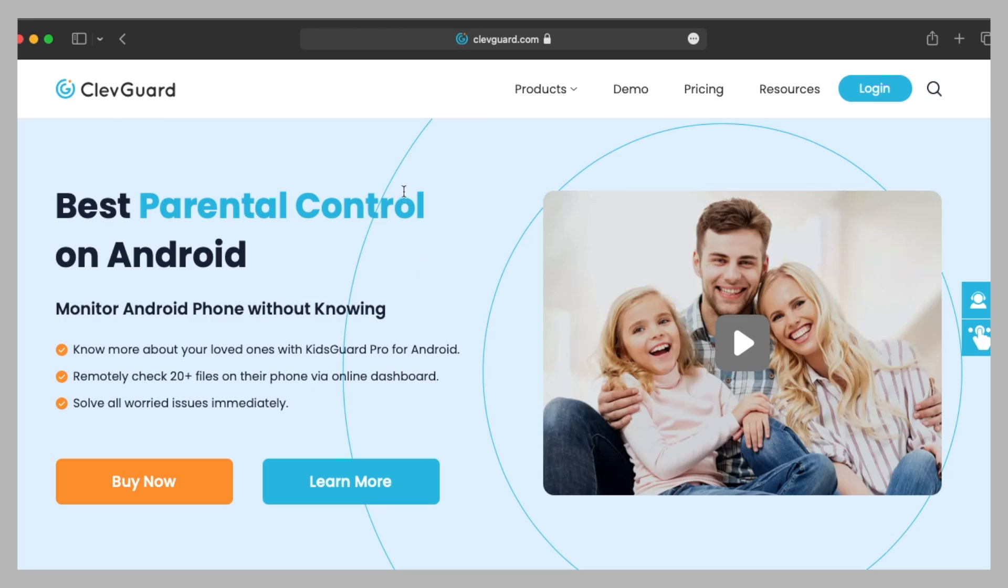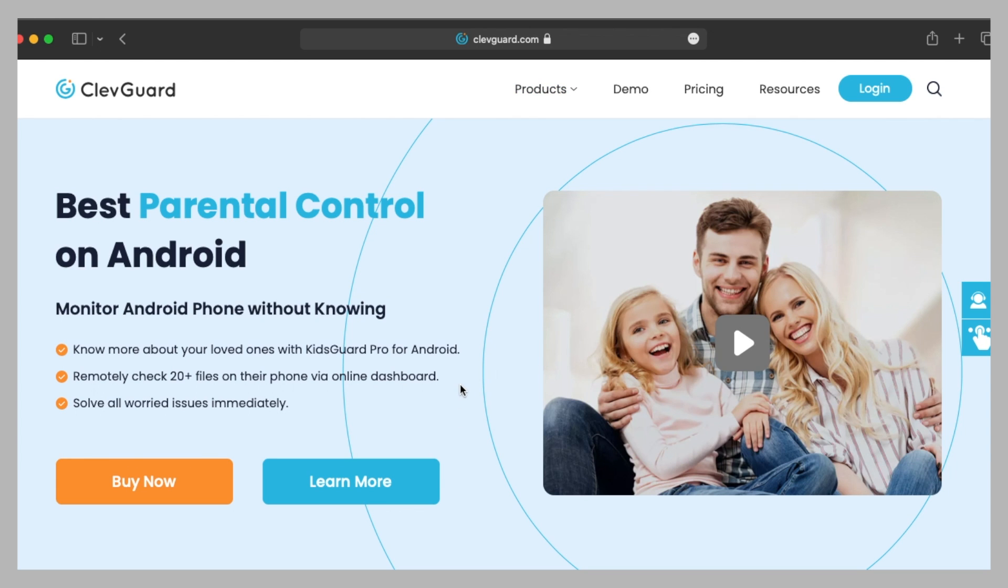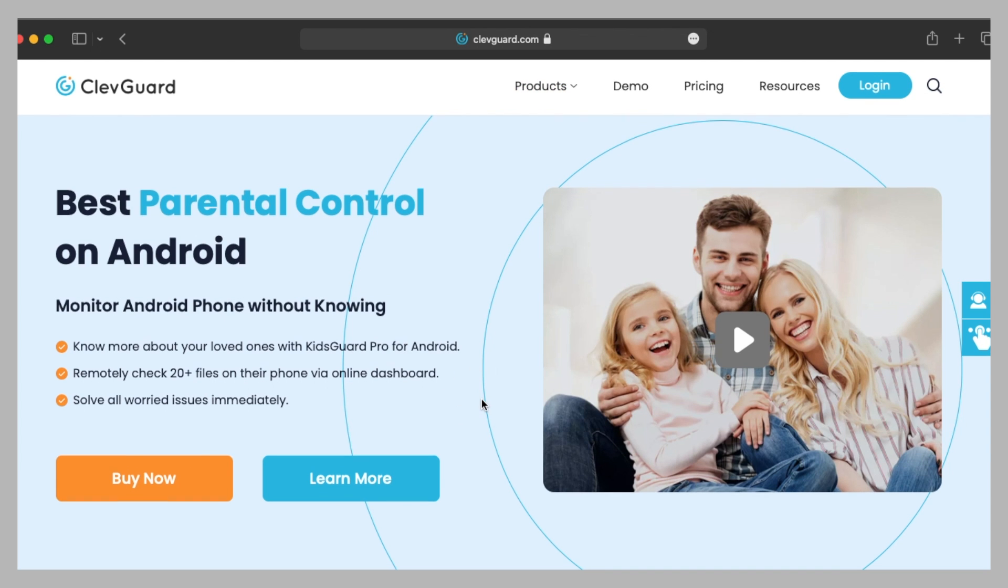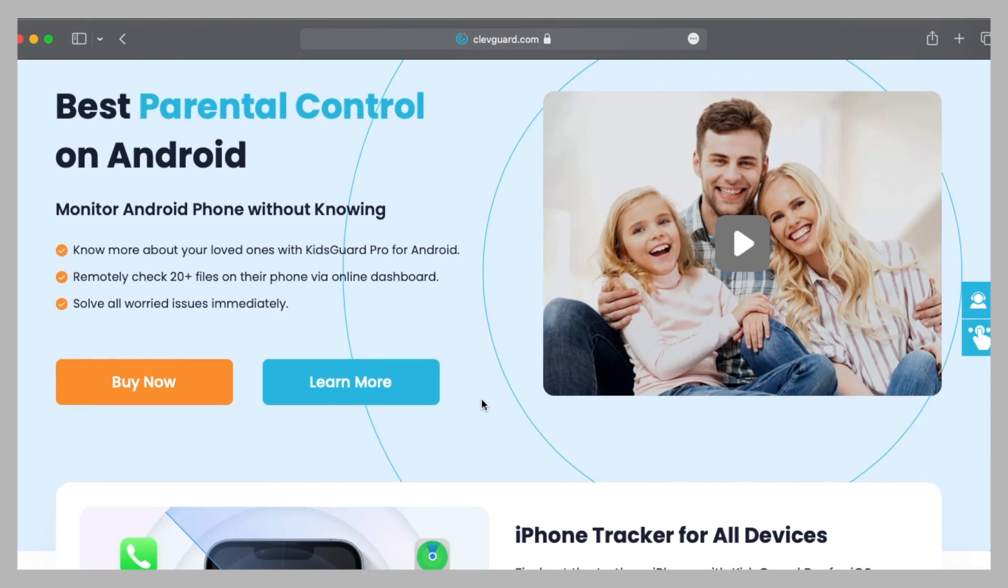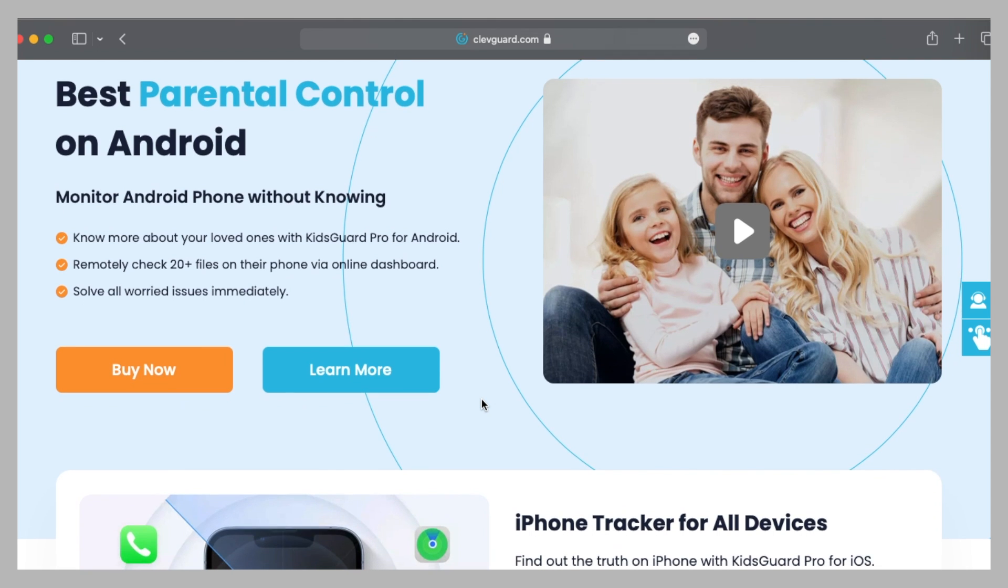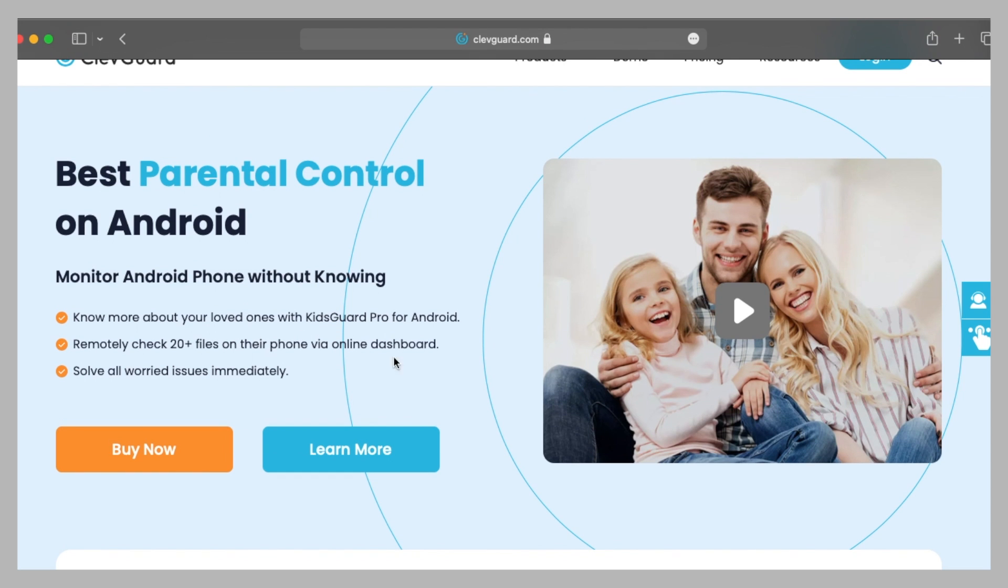First of all, you need to go to cliffguard.com. This video is sponsored by Cliffguard, which focuses on monitoring software and is surely one of the best monitoring software. In this video we are mainly focusing on the KidsGuard Pro for Android, using which you will be able to monitor your kid's Android smartphone without root.